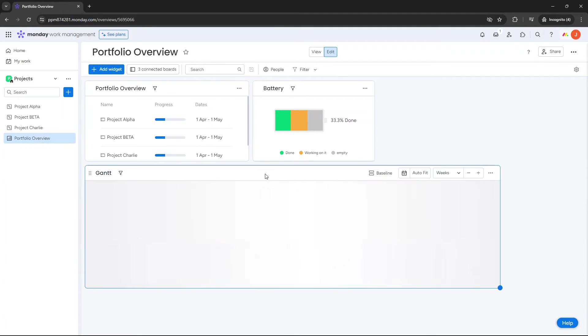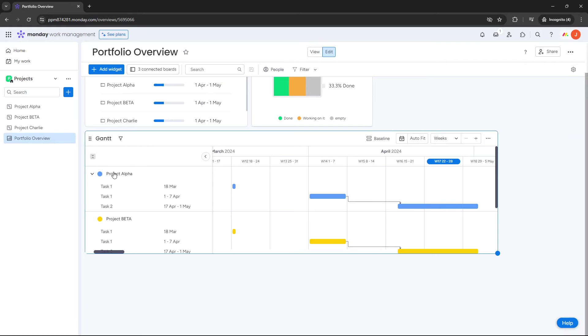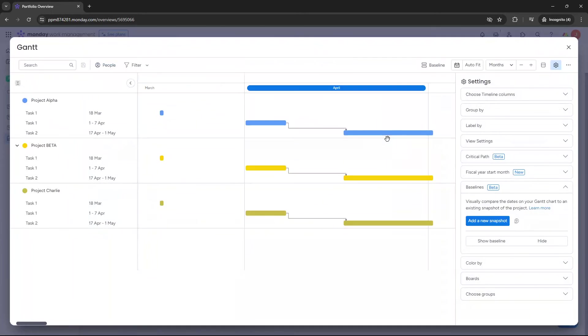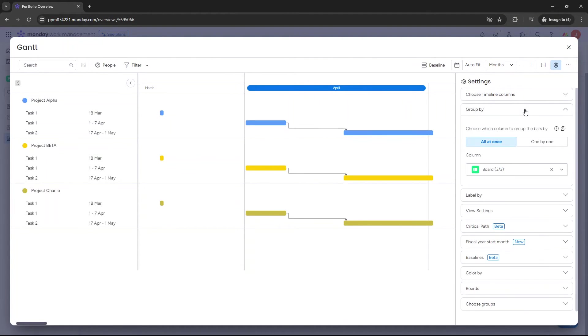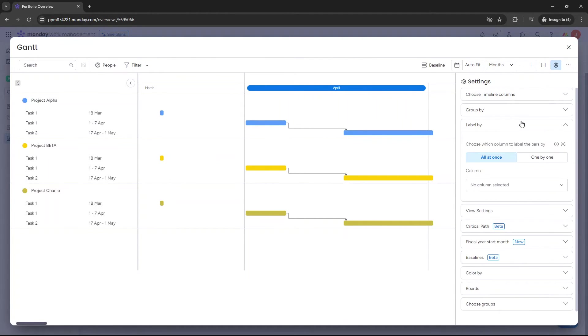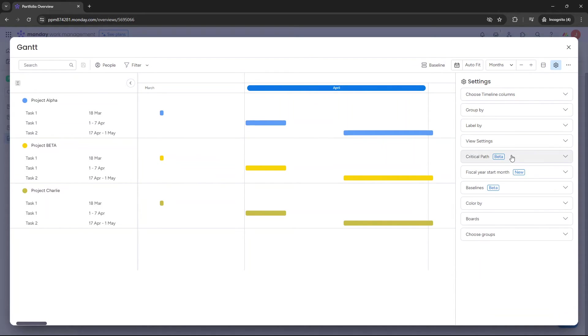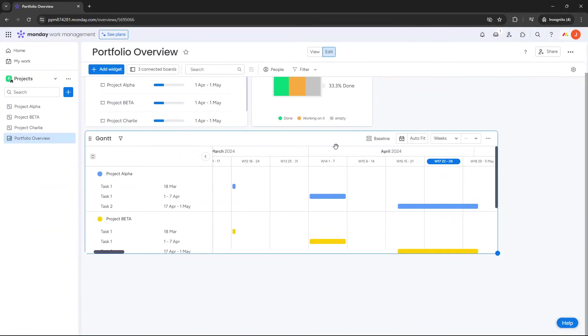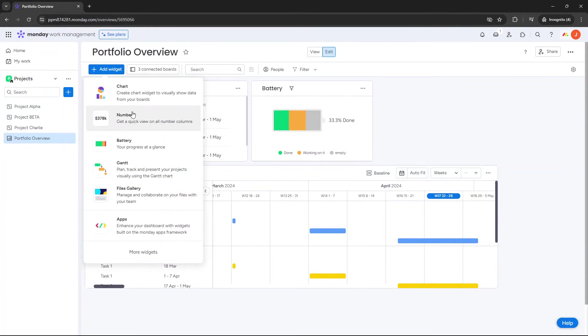We could choose a Gantt chart if we wanted to. So here we can see the Gantt for each of the projects, and you can see the baseline if you wanted to. And again, all of the manipulation comes in this settings cog. You could change the grouping, you can change the labeling, the view settings, if you wanted to show dependencies, et cetera. You can even put a critical path on there, change your colors. So everything is via the settings tab.